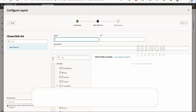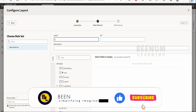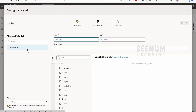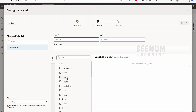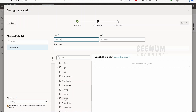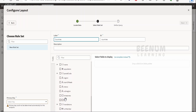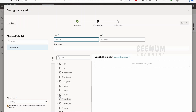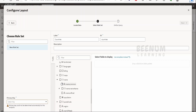First, it will ask you to create a rule set. With the help of a rule set, you can define any number of layouts based on conditions. In this rule set, we will display the country name — click on 'name common' — and also whether it is an independent country and whether it is landlocked.